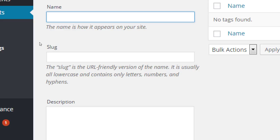Whereas I said with categories, we can have cakes as the parent, and the subcategories are sugar-free, you know, tastes good or good for you. We can have those two subcategories of cakes. We can't have that for tags. That's okay. So we'll have chocolate. Chocolate is a tag that could then be applied to chocolate cookies, chocolate pies, chocolate cakes.